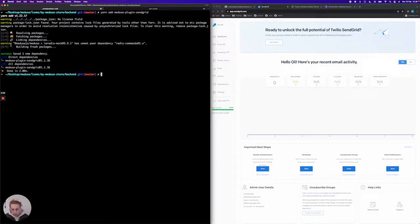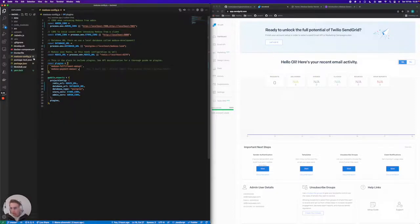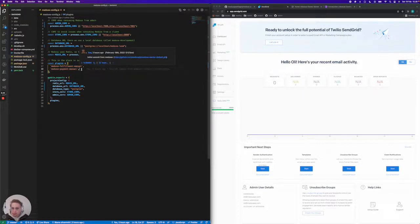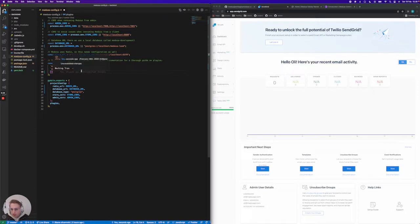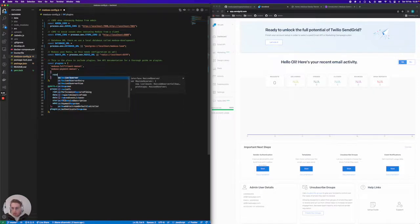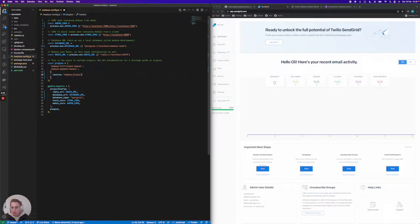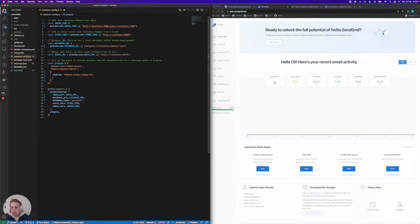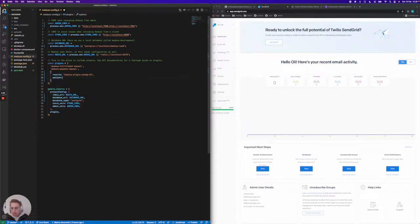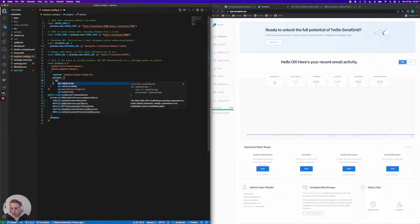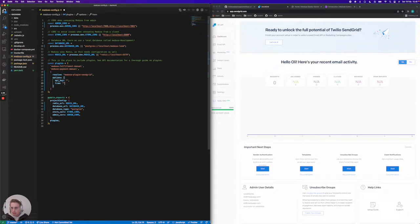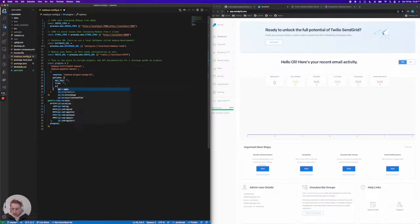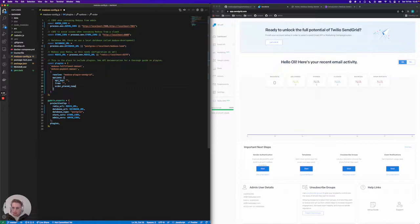Then we're going to open up the Medusa project and jump into medusa-config, which is where we configure all of our plugins. Since this plugin needs options, we need a slightly different notation. We need the medusa-plugin-sendgrid here. The plugin needs options: we need an API key, we need to say who actually sent the email, and then finally we need an order placed template.